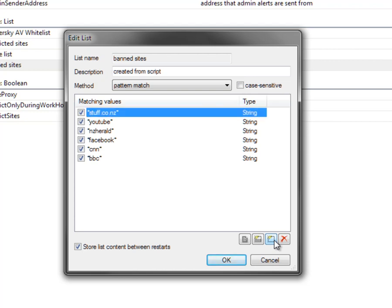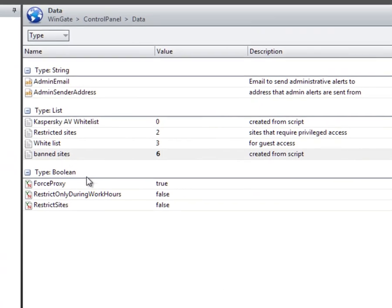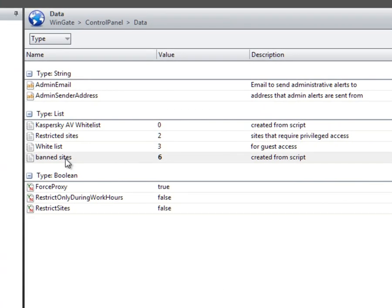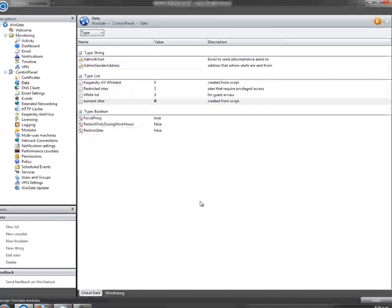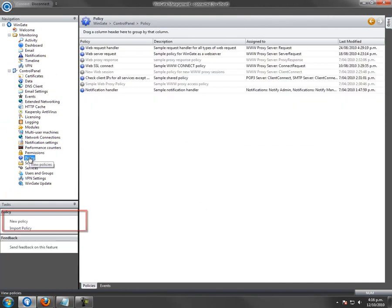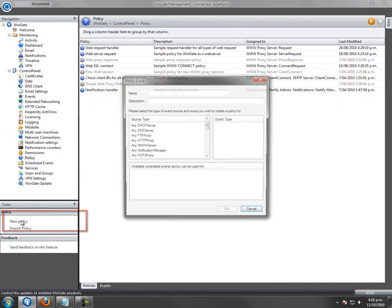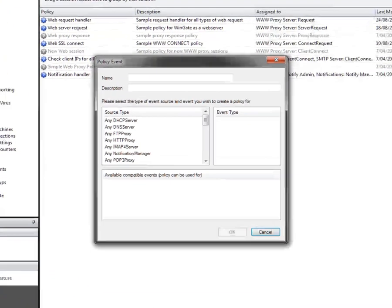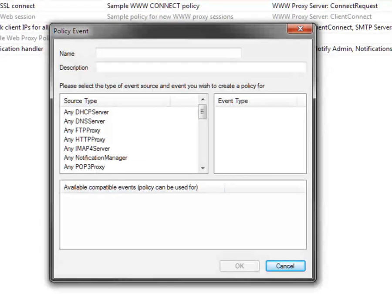You will see that the list appears in Global Data. Now go to Policy and select New Policy from the Tasks panel. Enter a name and description for the policy — I'll call this Banlist Policy.